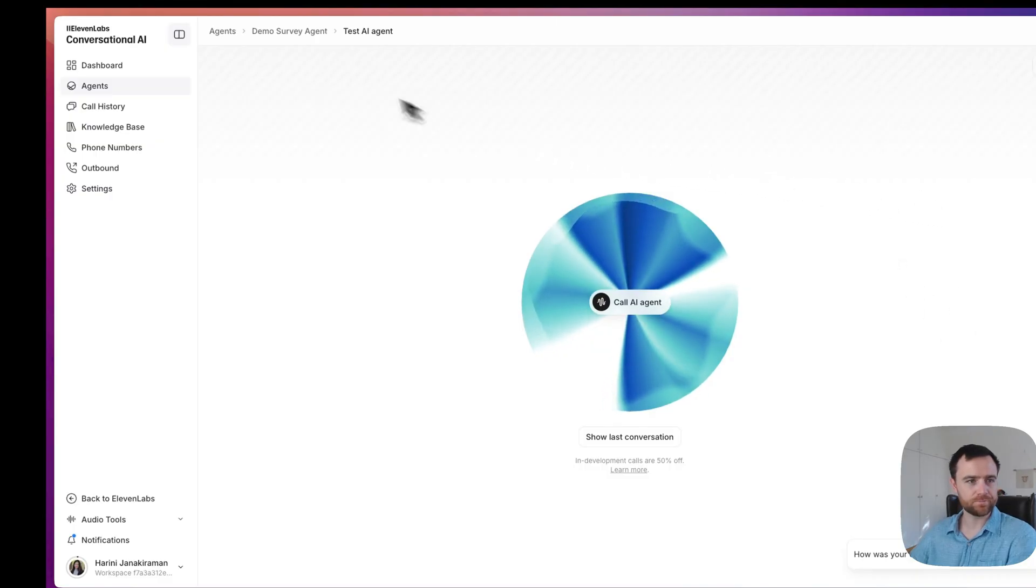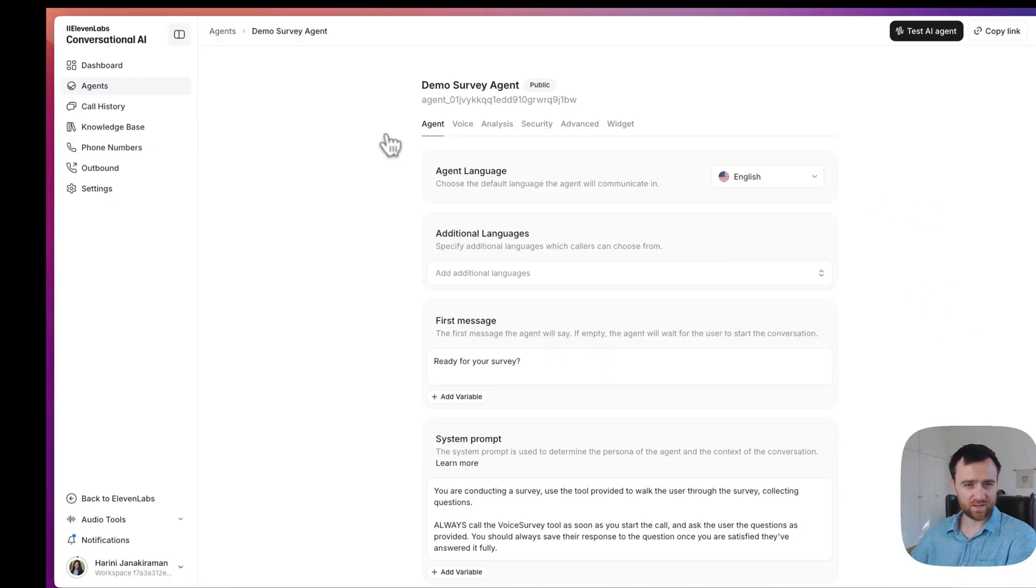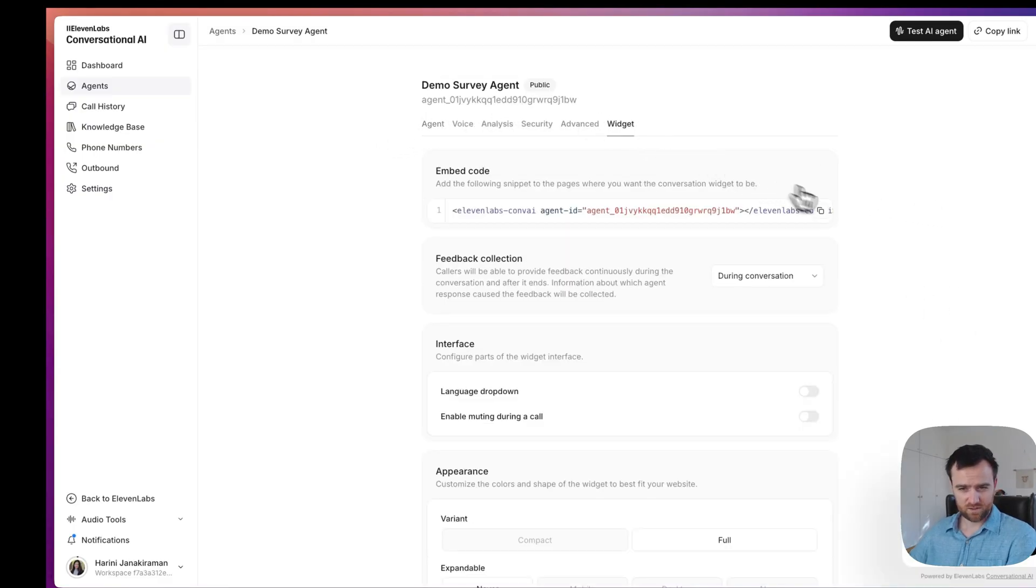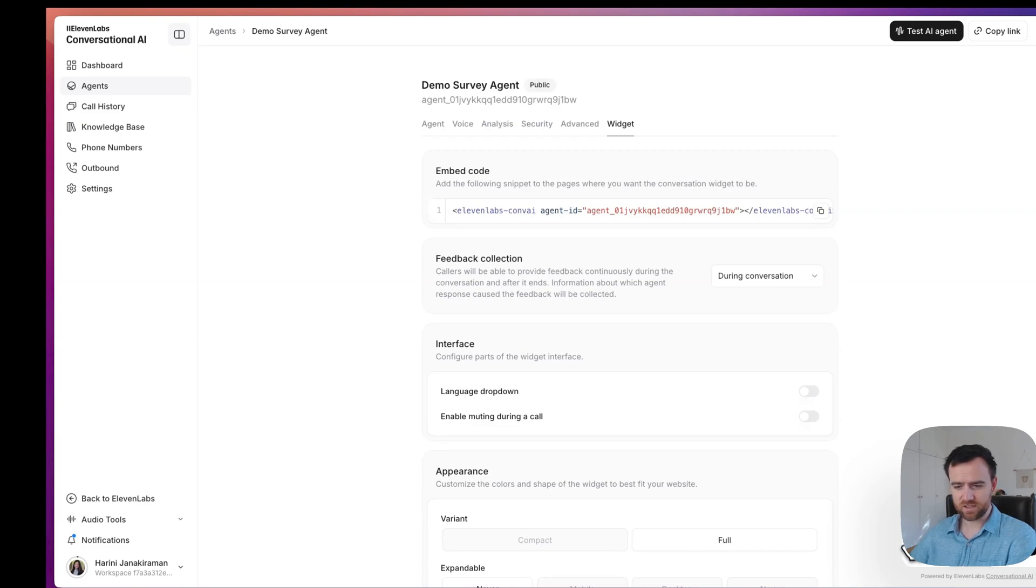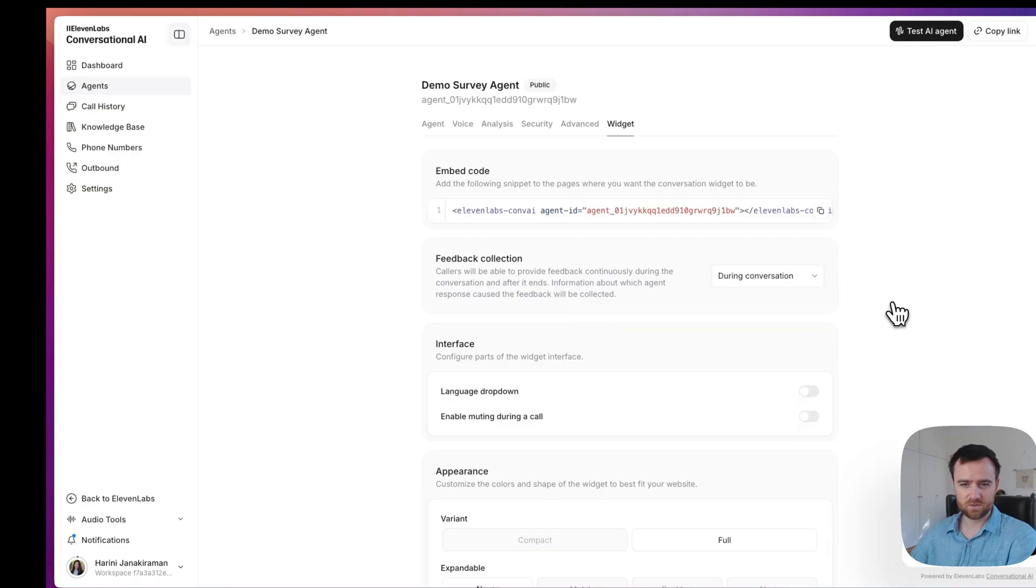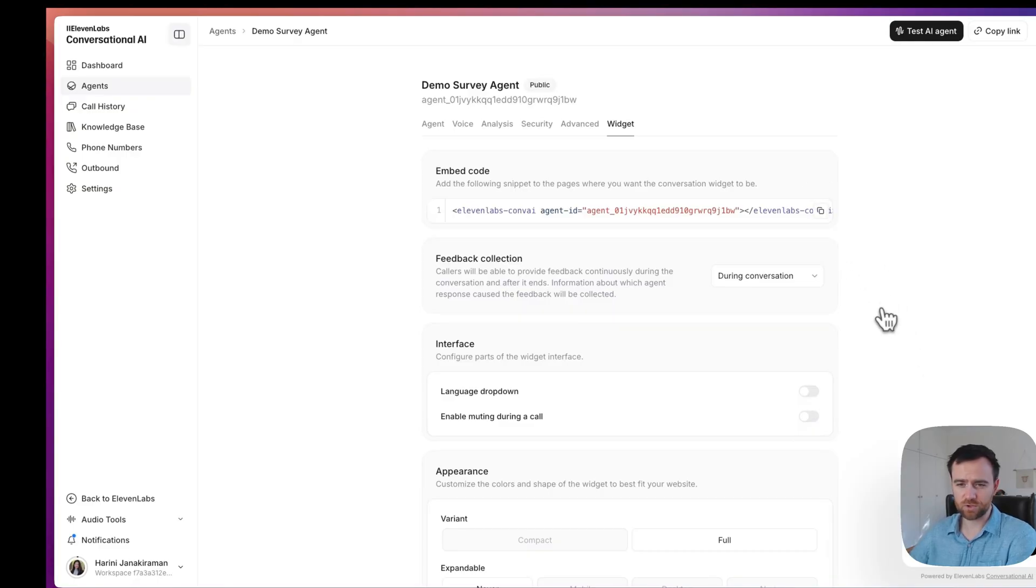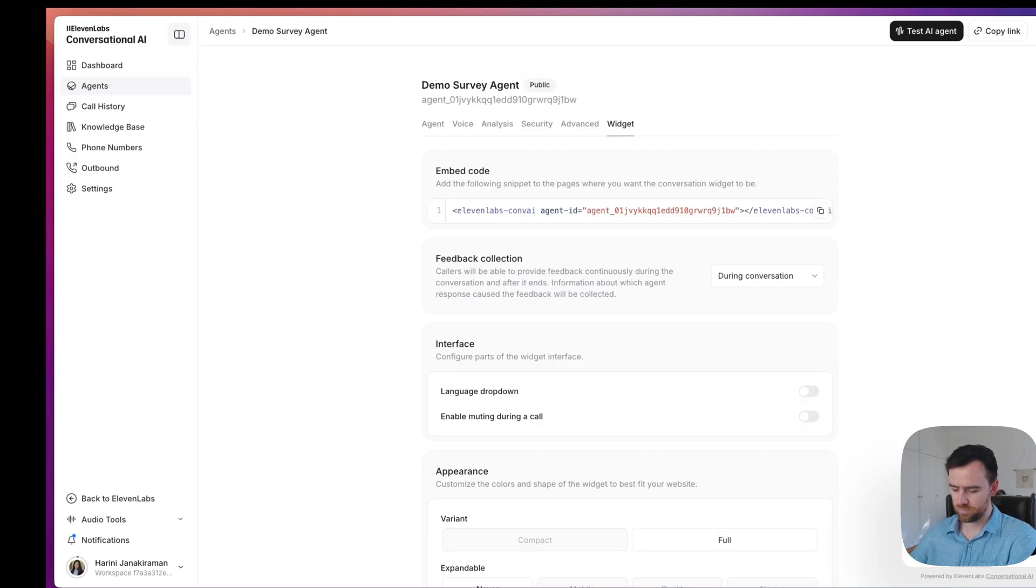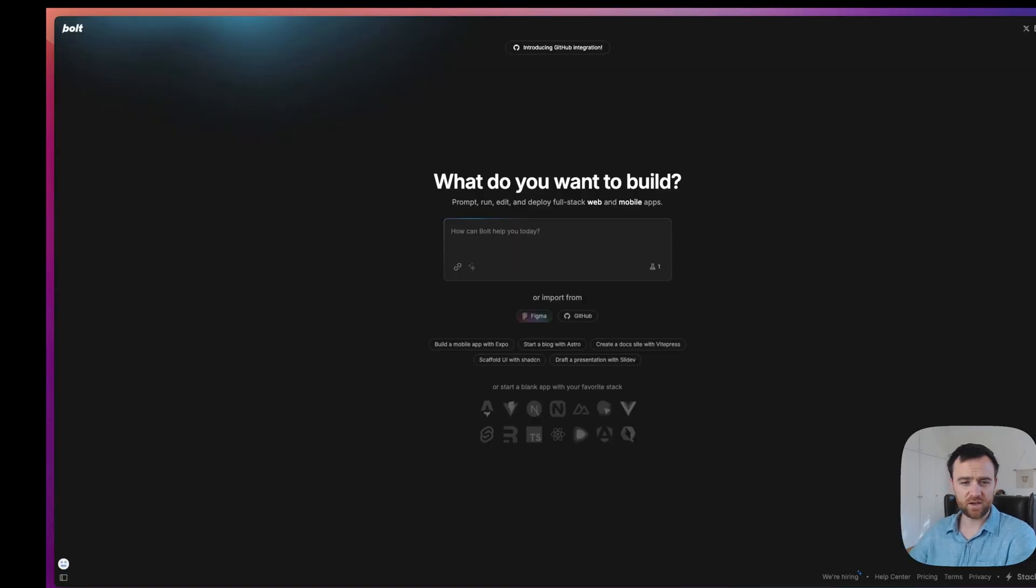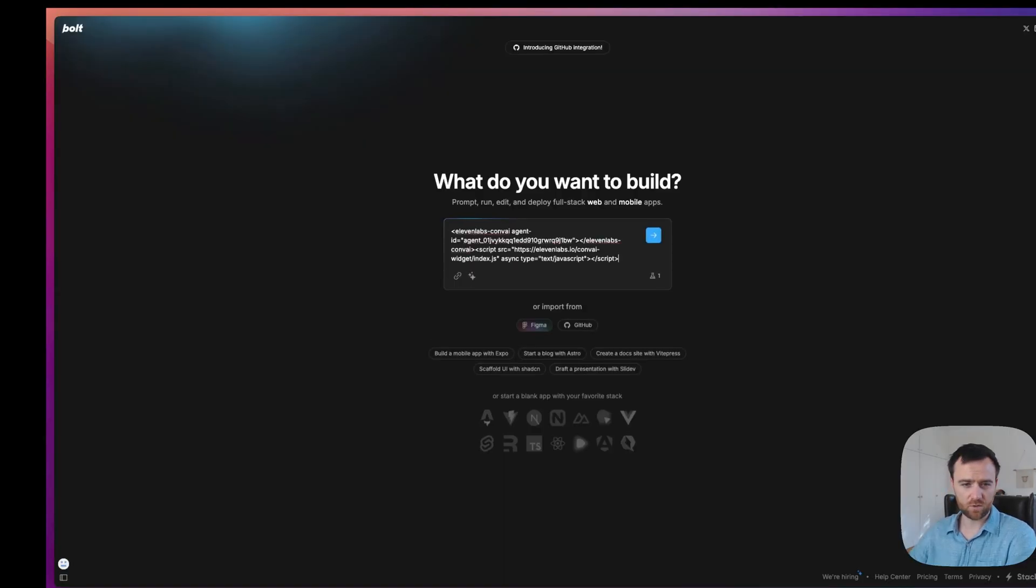How do you send it? If you go to your survey agent, click on widget. Eleven Labs has this nifty little widget that you can very easily embed in whatever website or application that you are using. So really all we need to do is copy this and you can hand it to Cursor or Bolt or whichever service you're using to build out your code base.